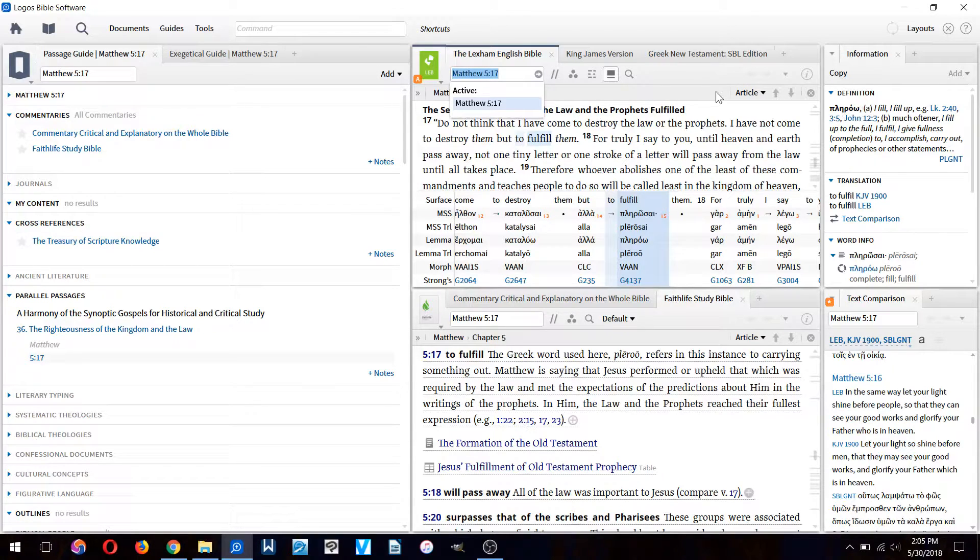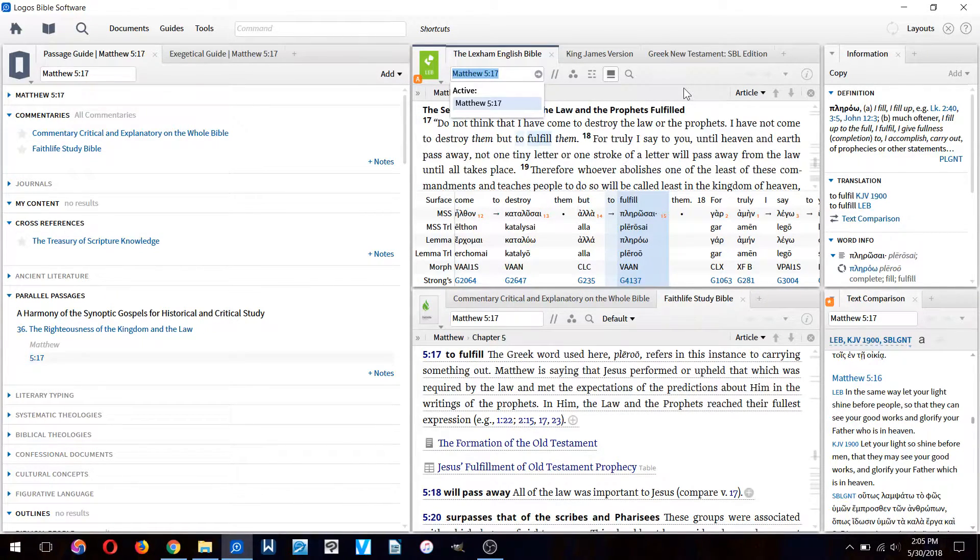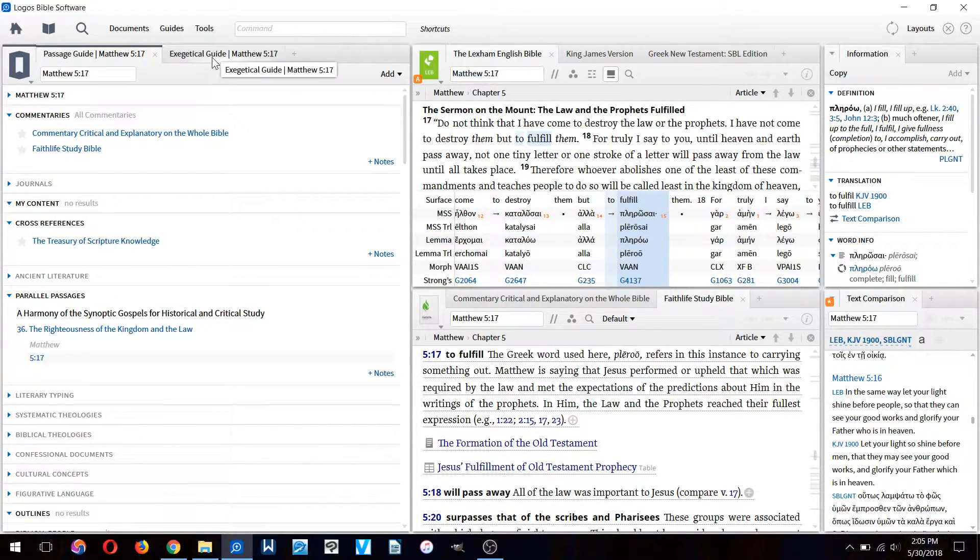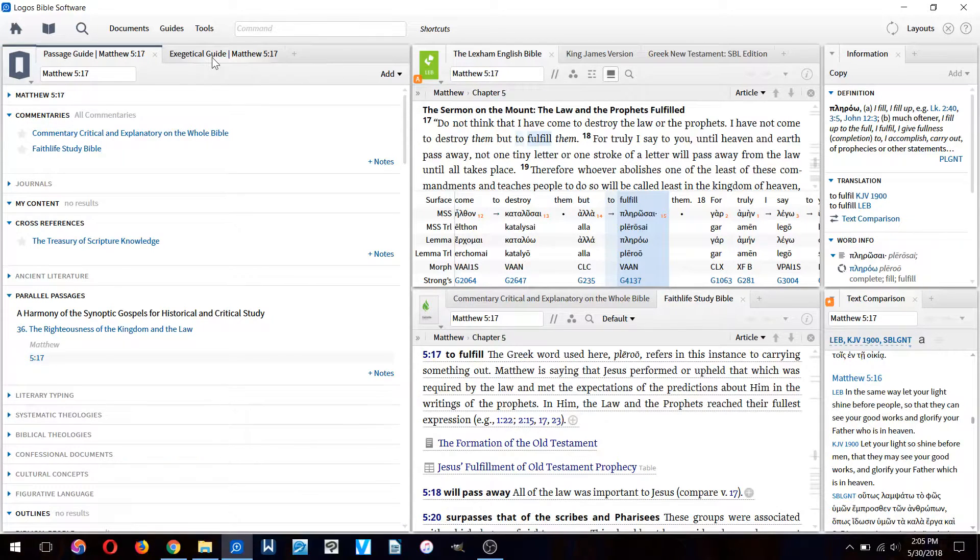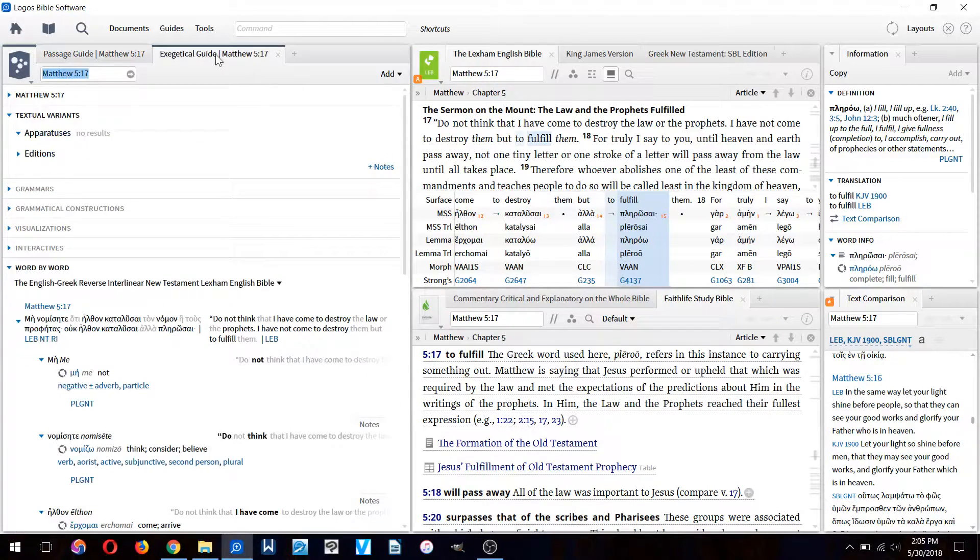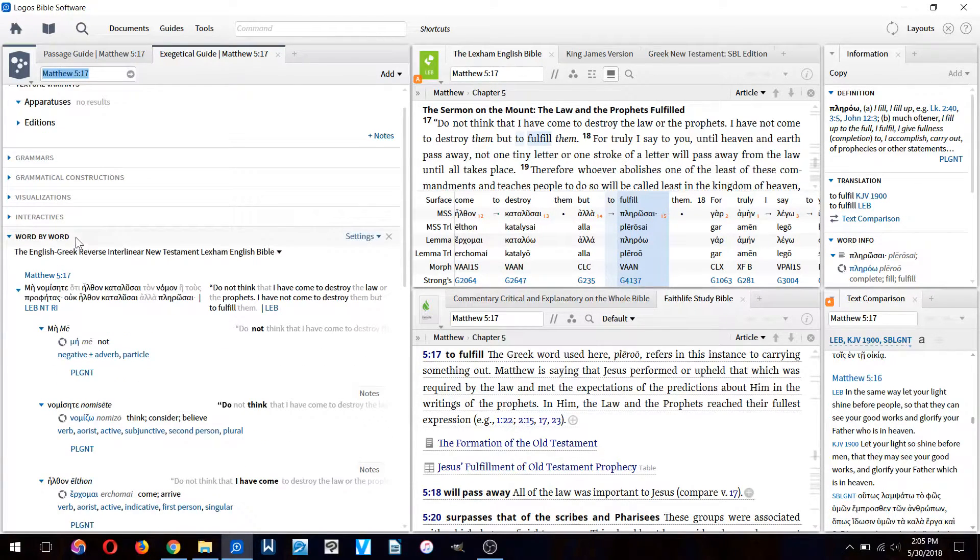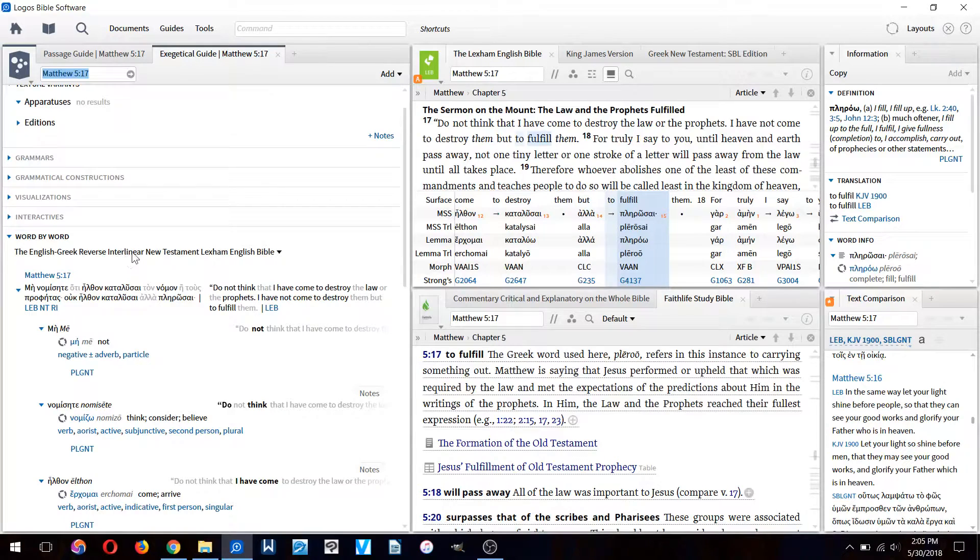To do that we have to go to the exegetical guide up here. We click on it and then here down below you have the word-by-word interlinear text.